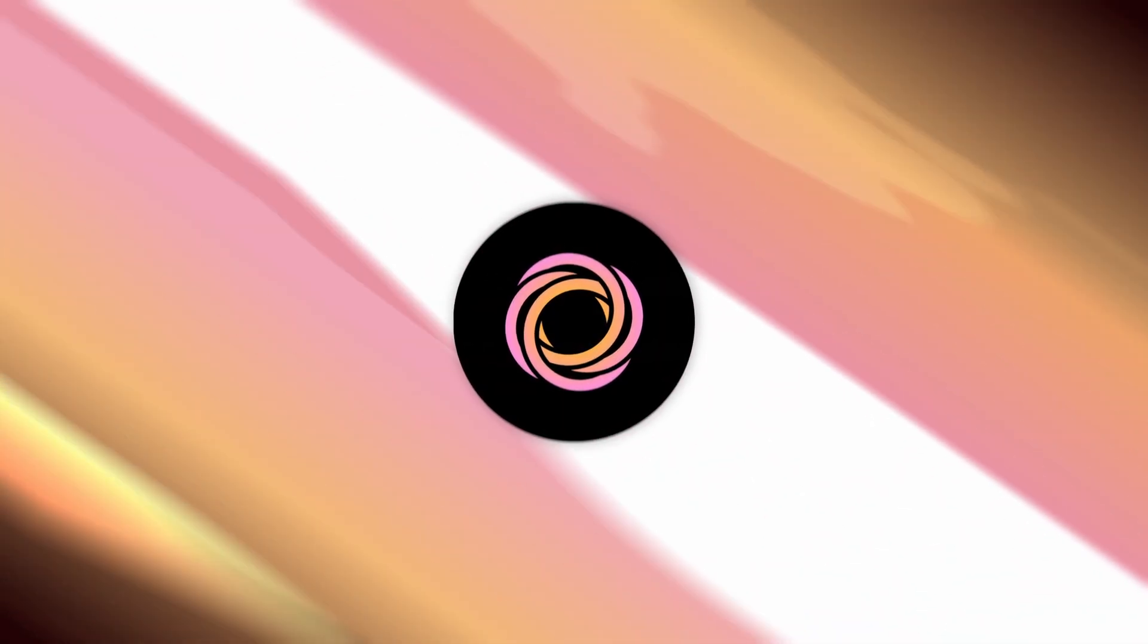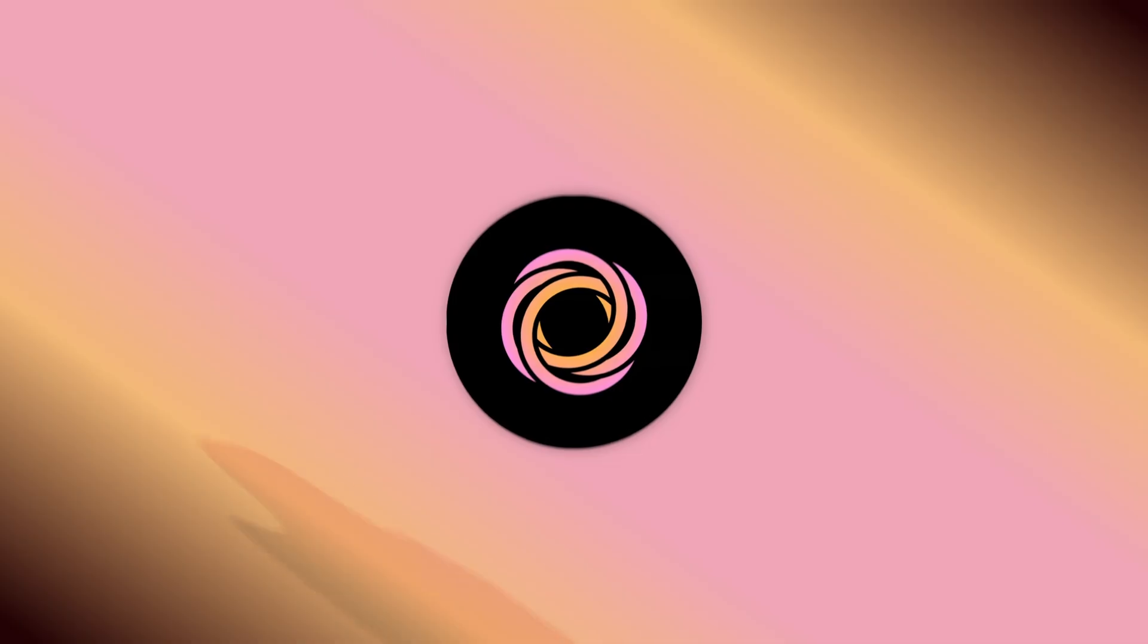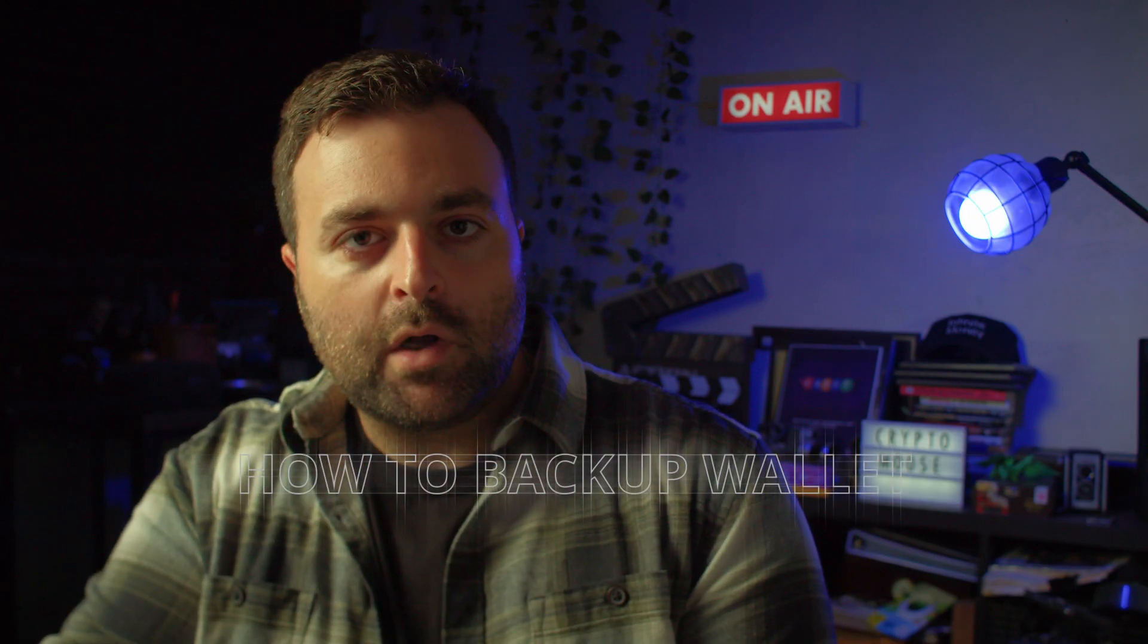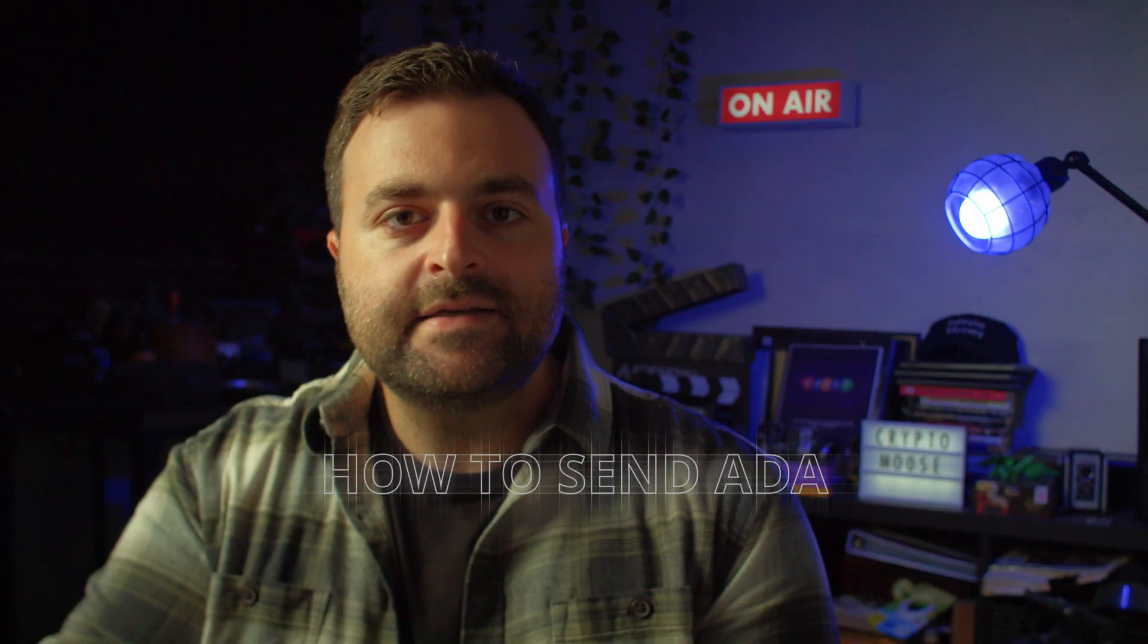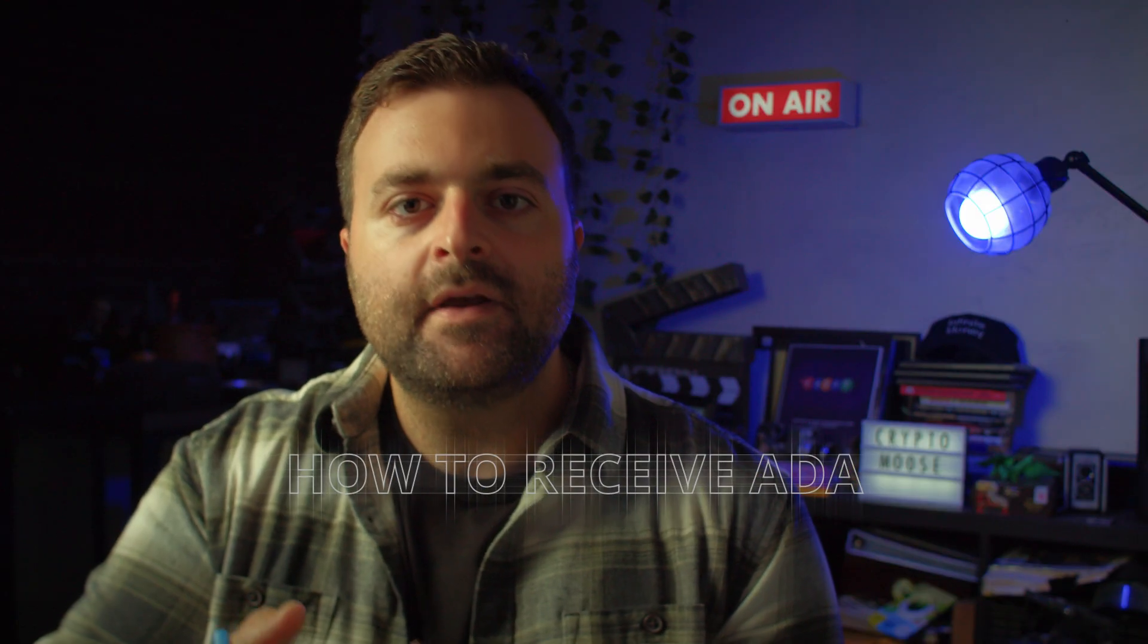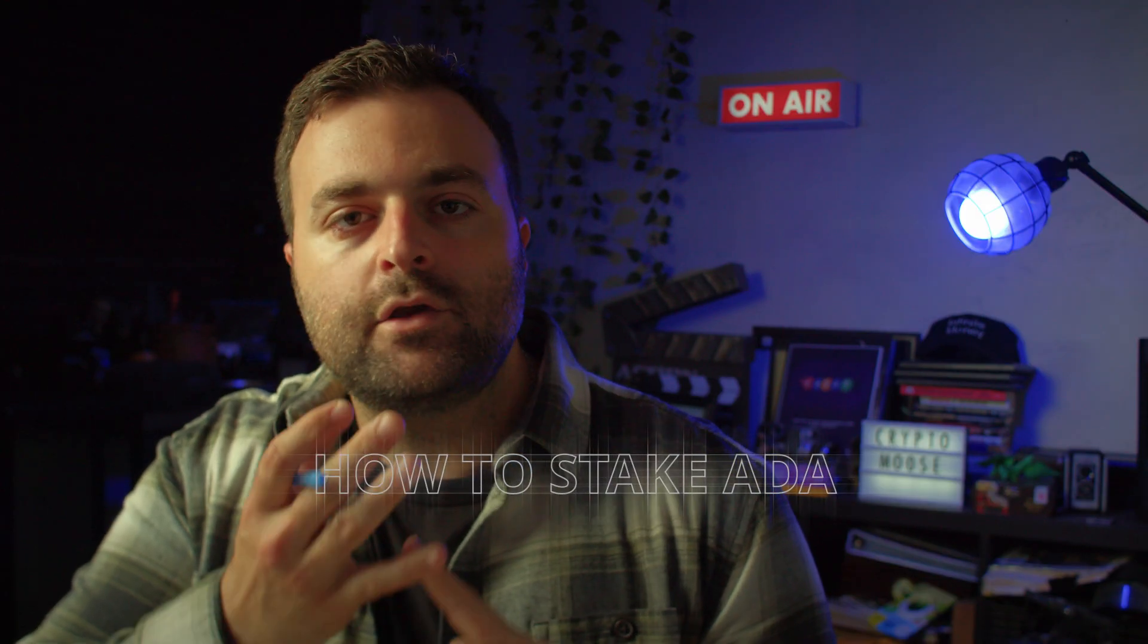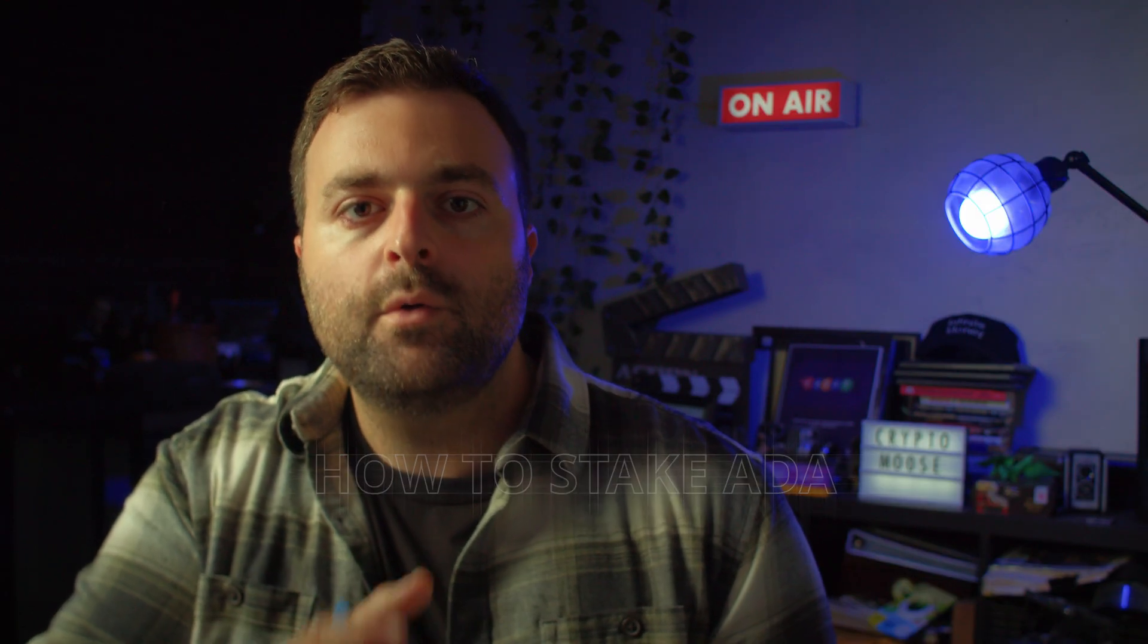On this episode of Crypto Moose, together we are going to set up a Lace Wallet step-by-step. On top of that, we're going to get into how to back up your wallet, send, receive, and stake your Cardano like a pro. So with that being said, let's dive right in.